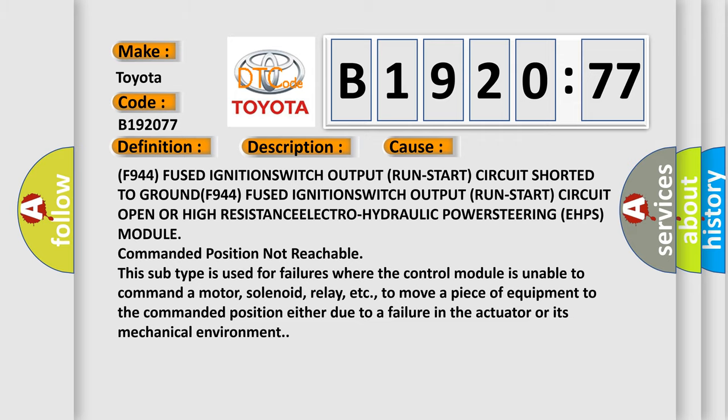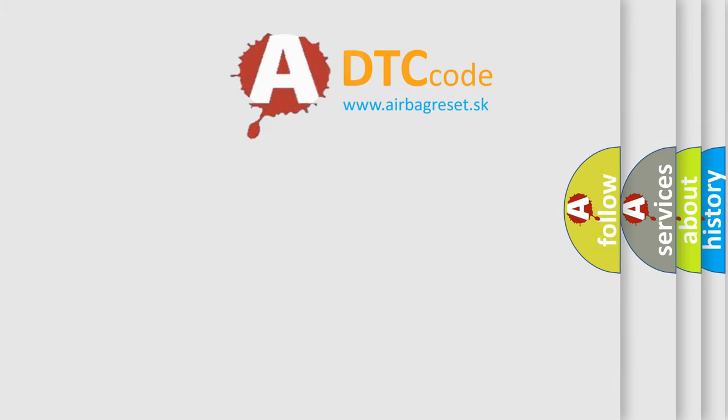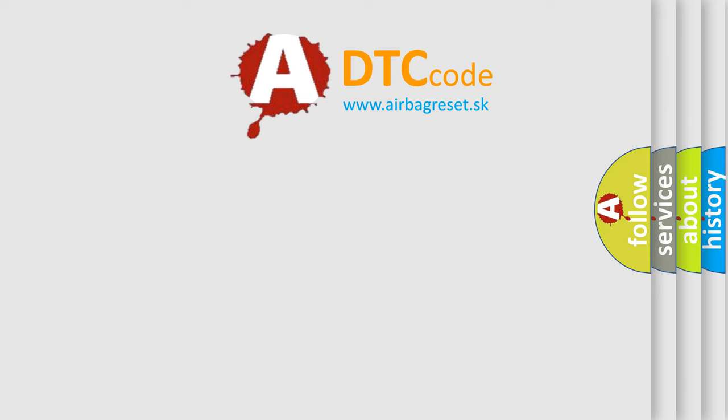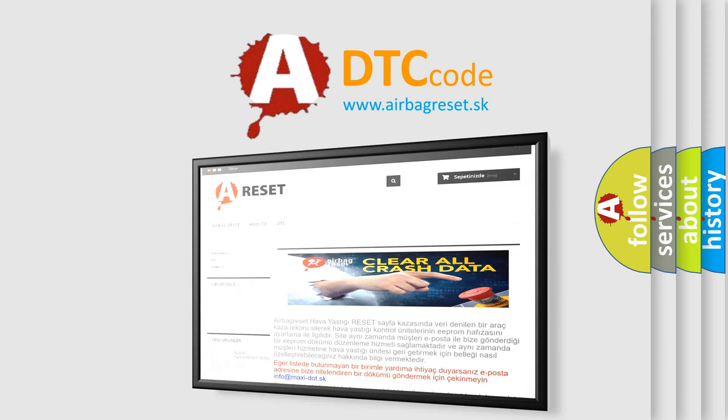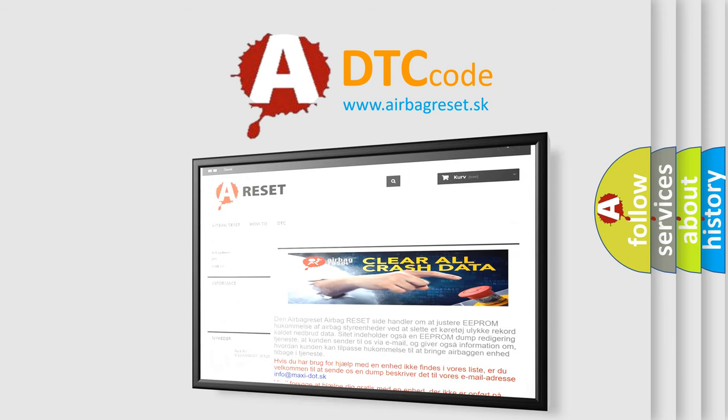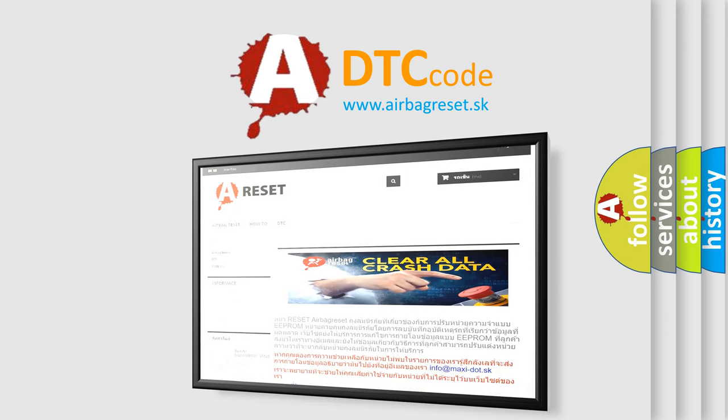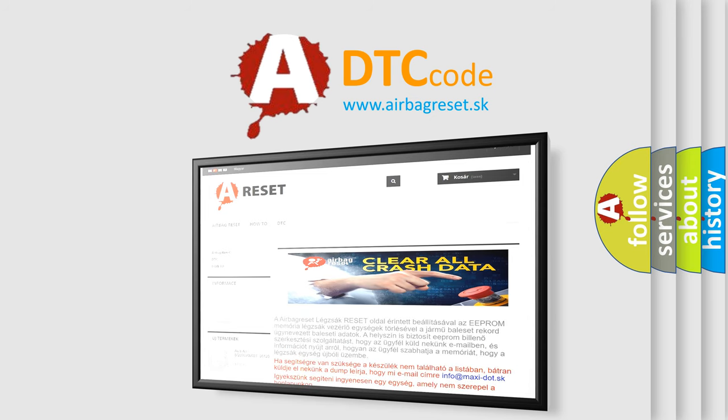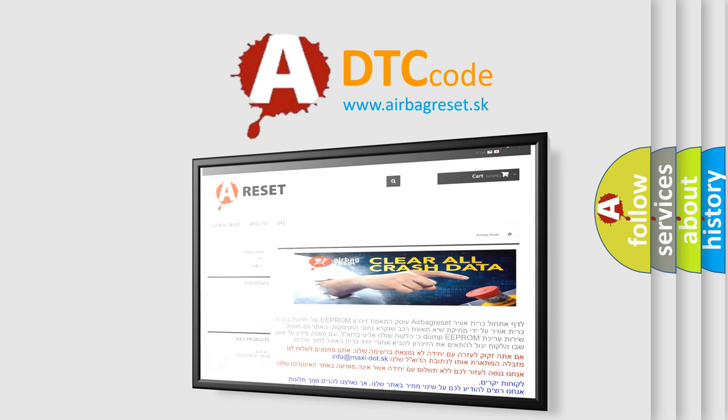The airbag reset website aims to provide information in 52 languages. Thank you for your attention and stay tuned for the next video.